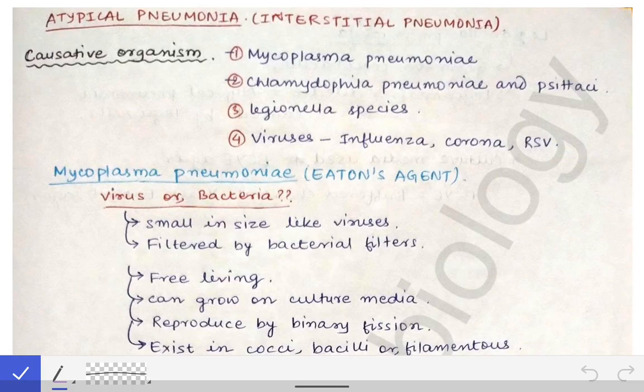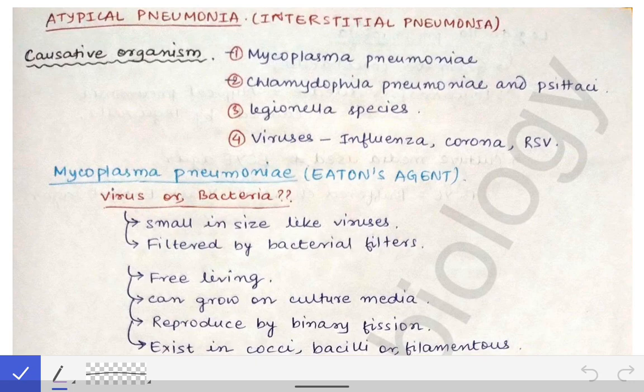For notes, you need not write anything — the notes link will be in the description for each of my videos. You can always find the notes for each topic in my lectures. Now, starting with atypical pneumonia — what are the organisms which cause it?